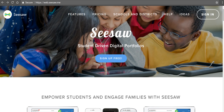Hi, this is Richard Byrne. In this video, we're going to take a look at one of the new features of Seesaw. Seesaw is a digital portfolio tool available across all platforms. And this summer, they added a new messaging feature that you can use to send messages to students and to your students' parents. So let's go ahead and take a look.